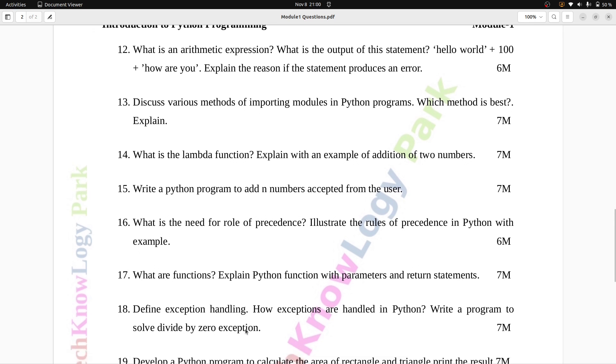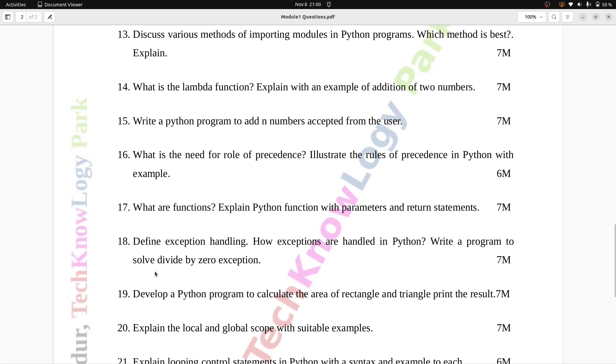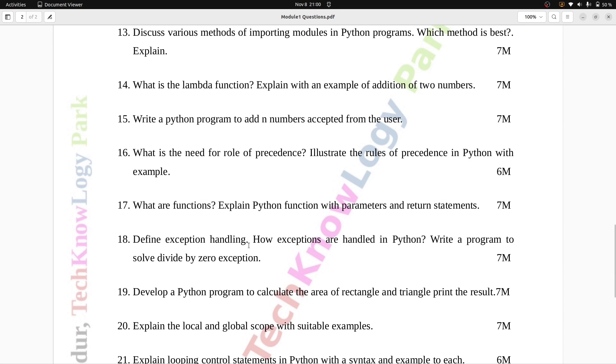Question number 18: Define exception handling. How exceptions are handled in Python. Write a program to solve divide by zero exception. Seven marks.